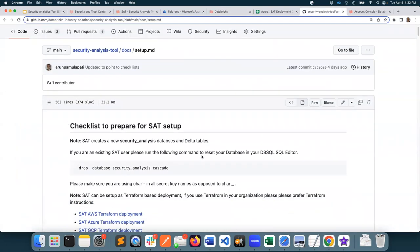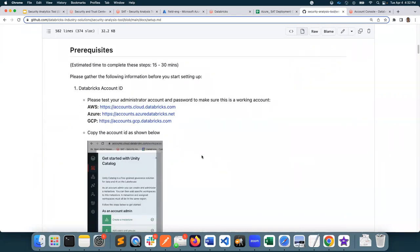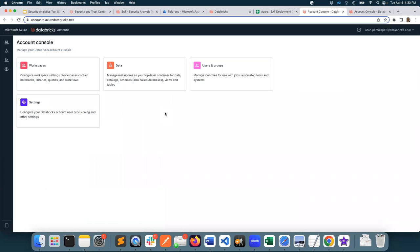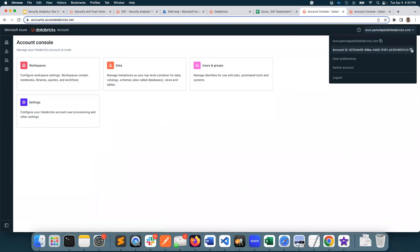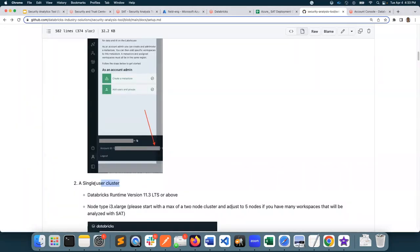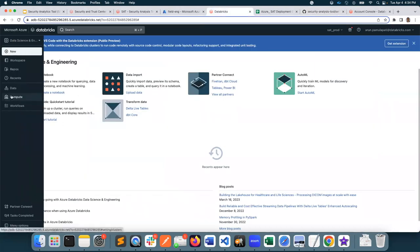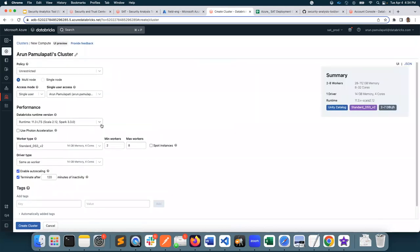We'll be using the instructions and prerequisites that are provided first. To get started, we will need the Databricks account ID, so I'll be logging into my Azure account. Some of these prerequisites may be provided by different members of your team, so go through the prerequisites and have the respective team members provide you with this information. I grabbed my account ID — this may be provided by your Azure Databricks account admin. Second, I need a single-user cluster, so I'll go ahead and create that cluster. It is instructed to use 11.3 or higher, and I don't need more than two worker nodes.